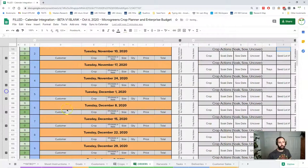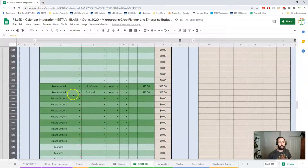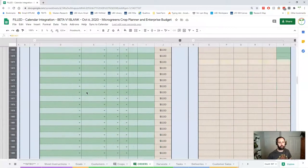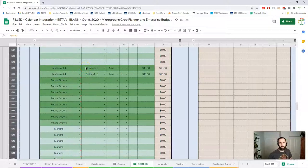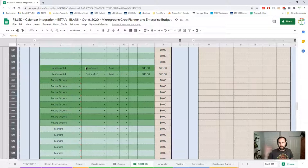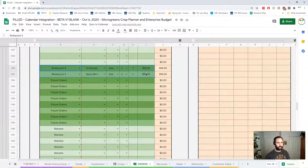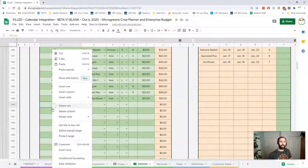For future orders, I can go down and find one I've put in — we're in week 13. This could be a one-time order or a repeat order. If it's going to be a regular weekly order, it's no longer a future order. What I'd do is copy it, take it up to my regular orders section, right-click, and paste values only — or use Control+Shift+V.